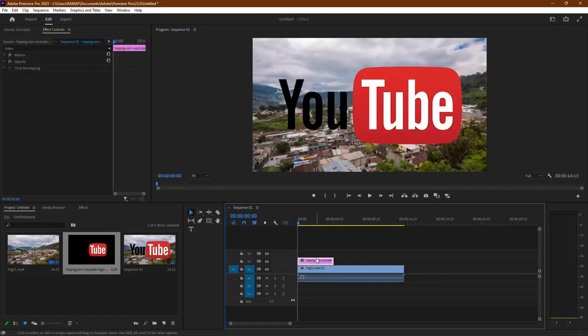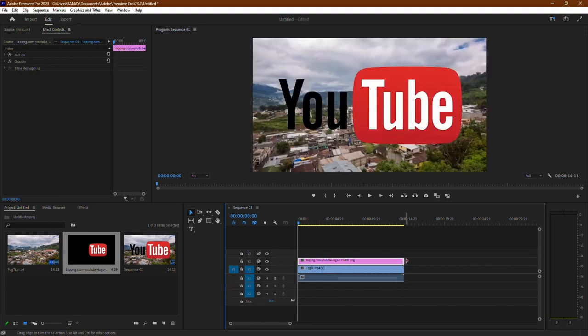Now drag the picture above the video clip in the timeline to overlay it. Adjust the duration of the picture clip to match that of your video.